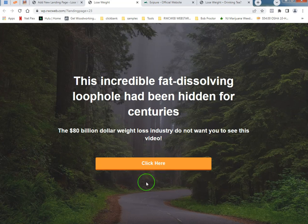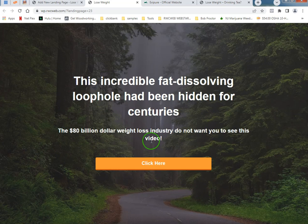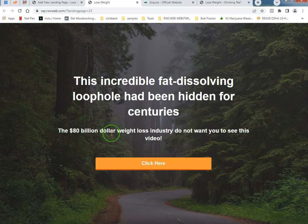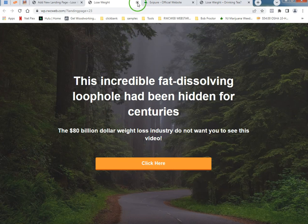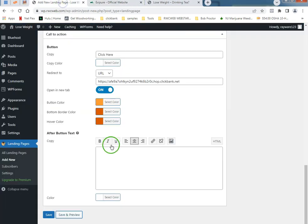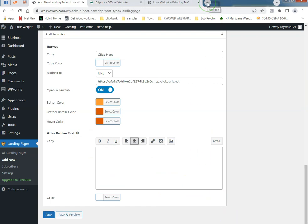I think the after button text will go over here. This incredible fat blah blah blah, and it's going to go right to my affiliate link. It's going to open it in a new tab. We could put your spam notice. We don't share your information, okay.